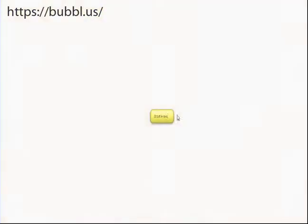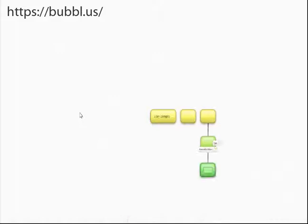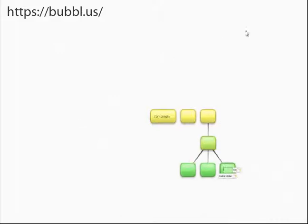Bubble.us. You can begin mind mapping on Bubble.us right away without creating a free account. However, in order to save or share your brainstorming, you need an account.